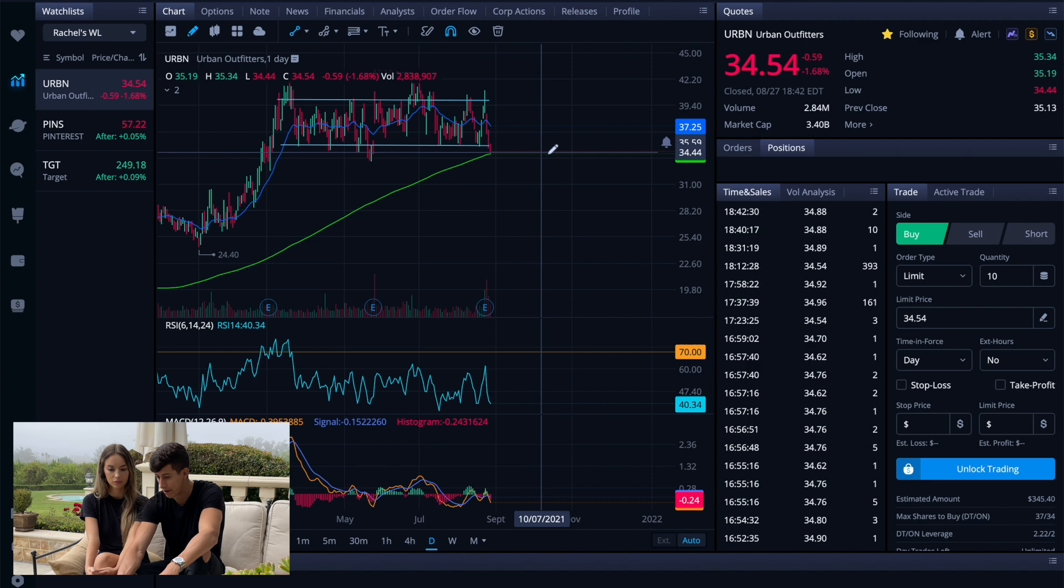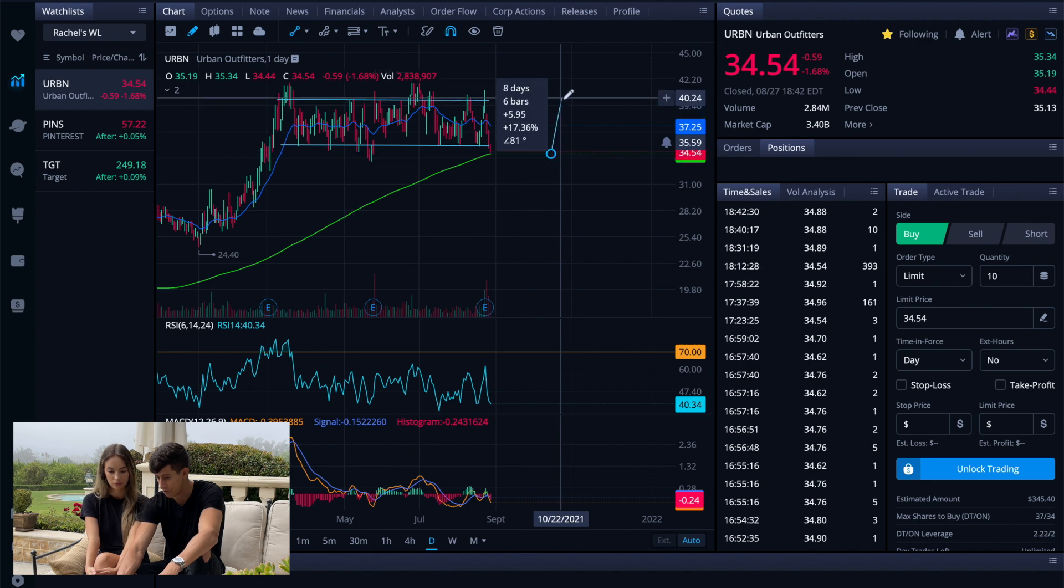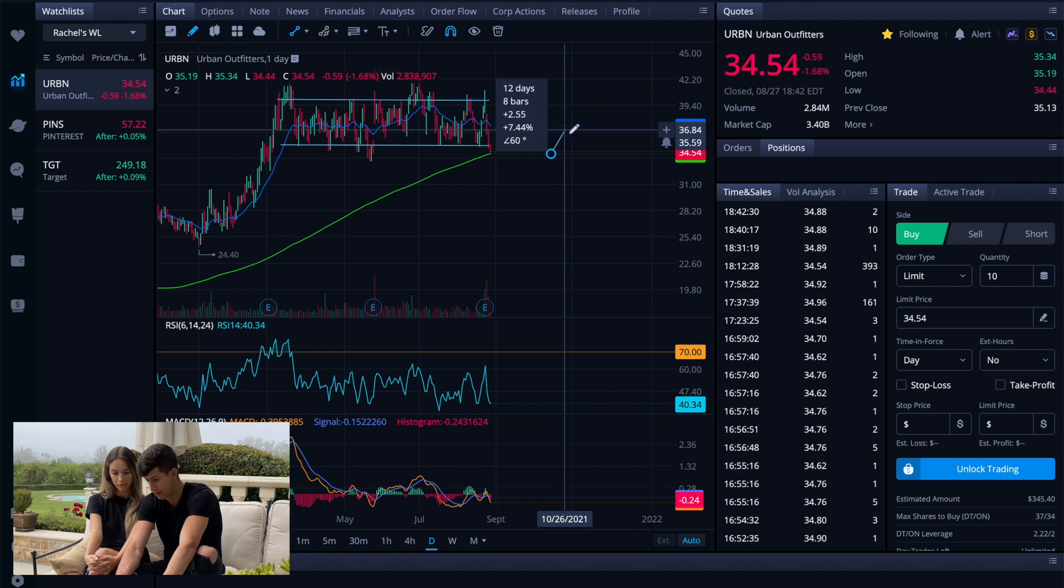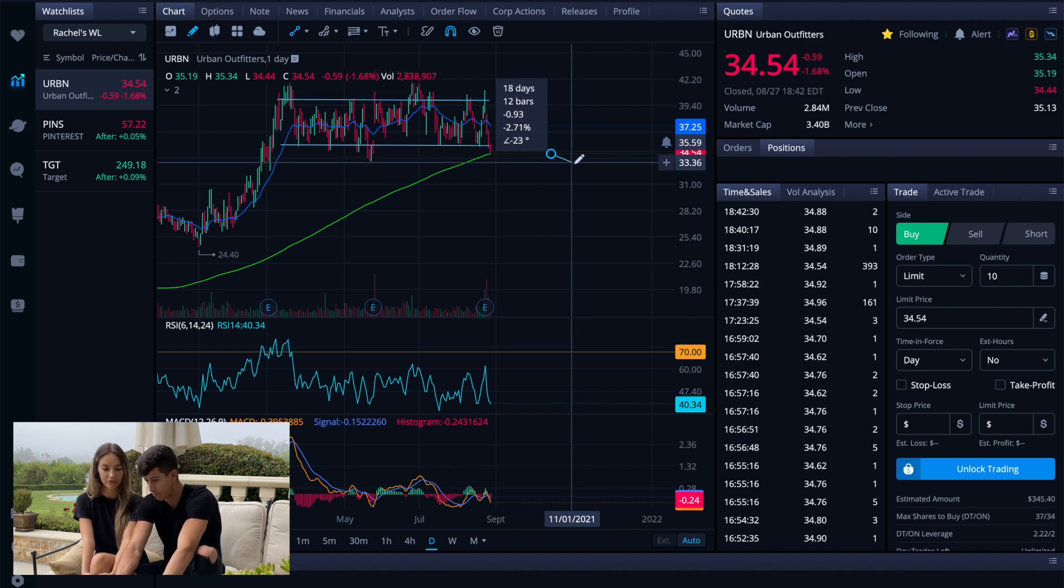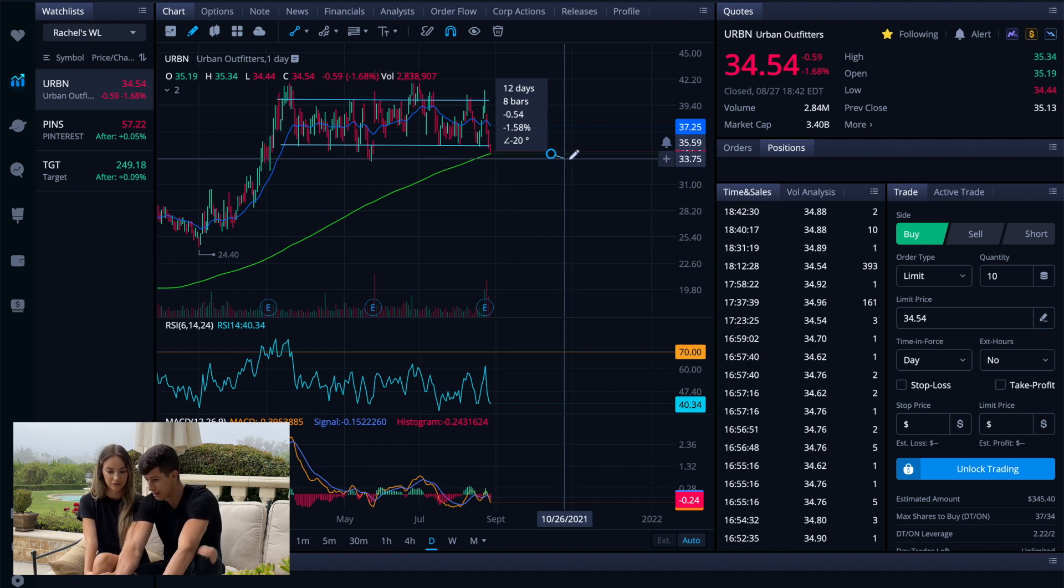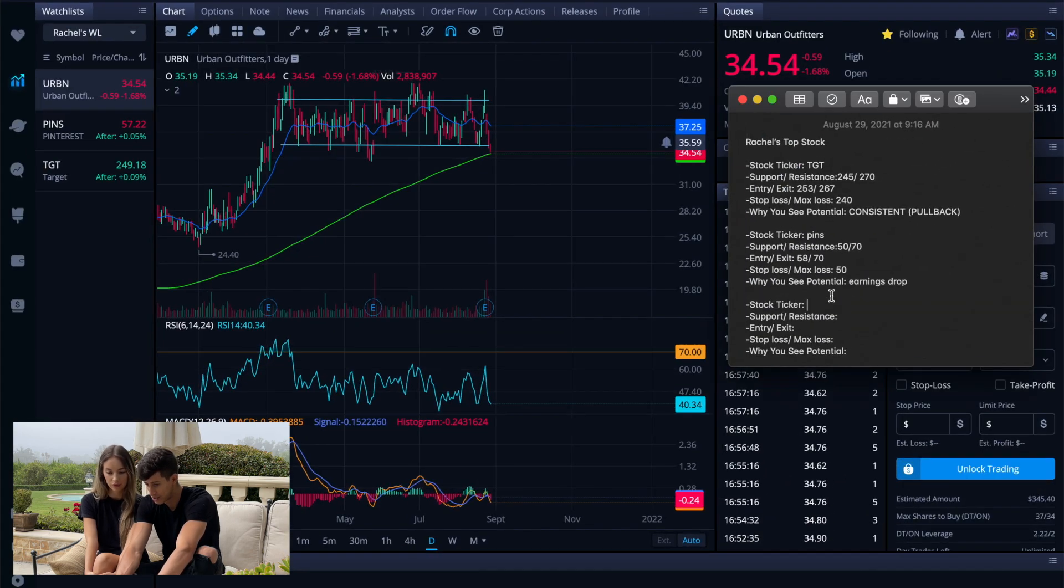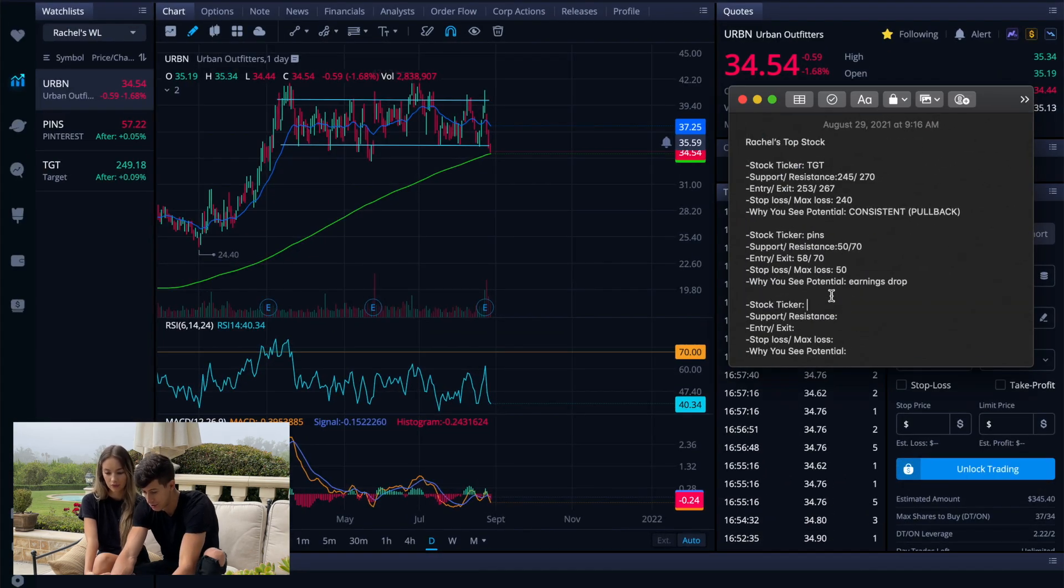And from where we're at right now, if we were to make a full recovery to previous resistance levels, that's about 17%. But if we break below the SMA line, we can manage risk at about 2%. So let's go ahead and set up our plan.